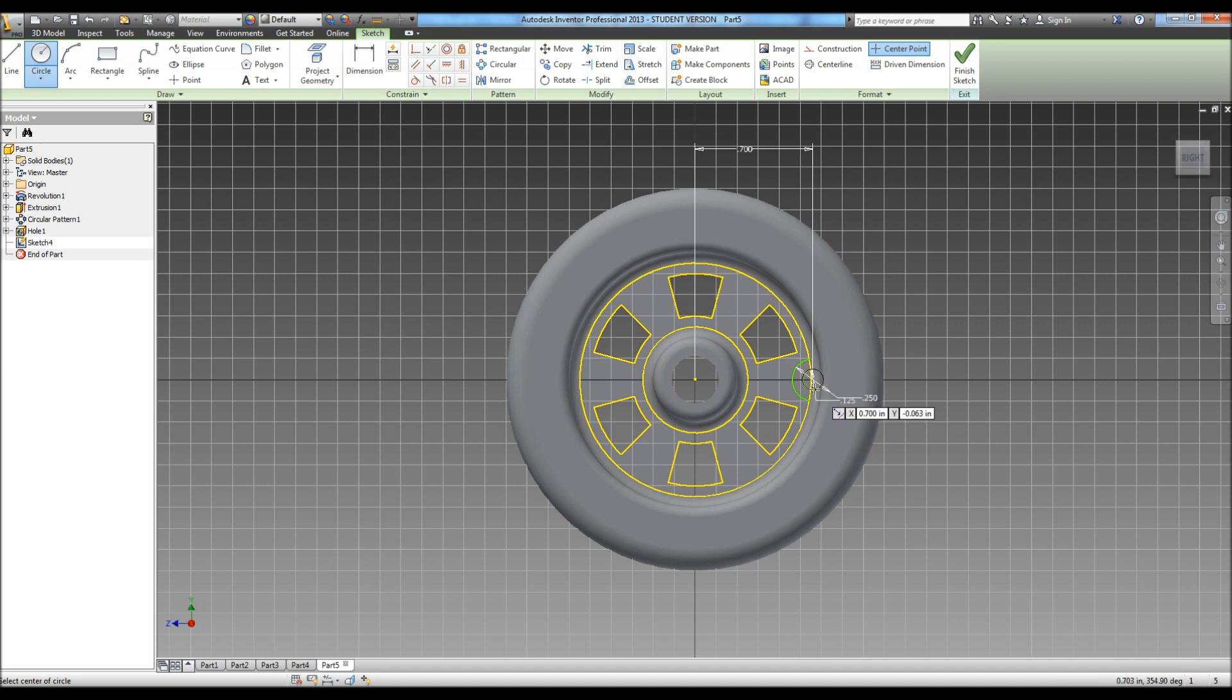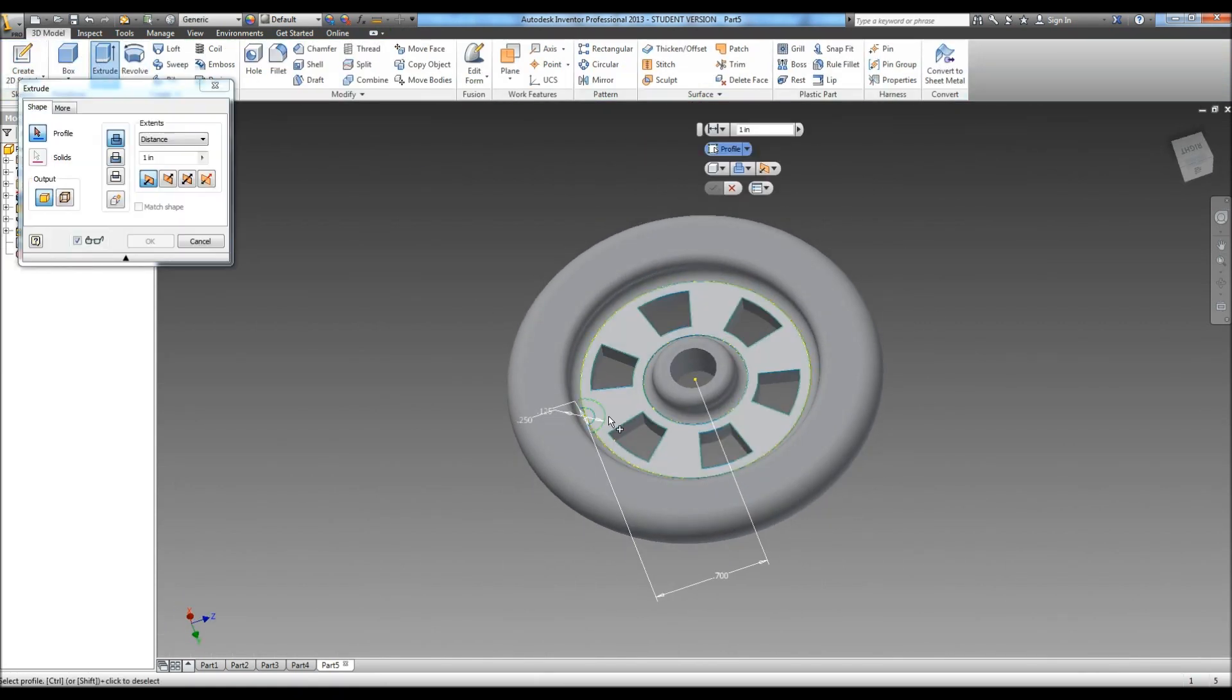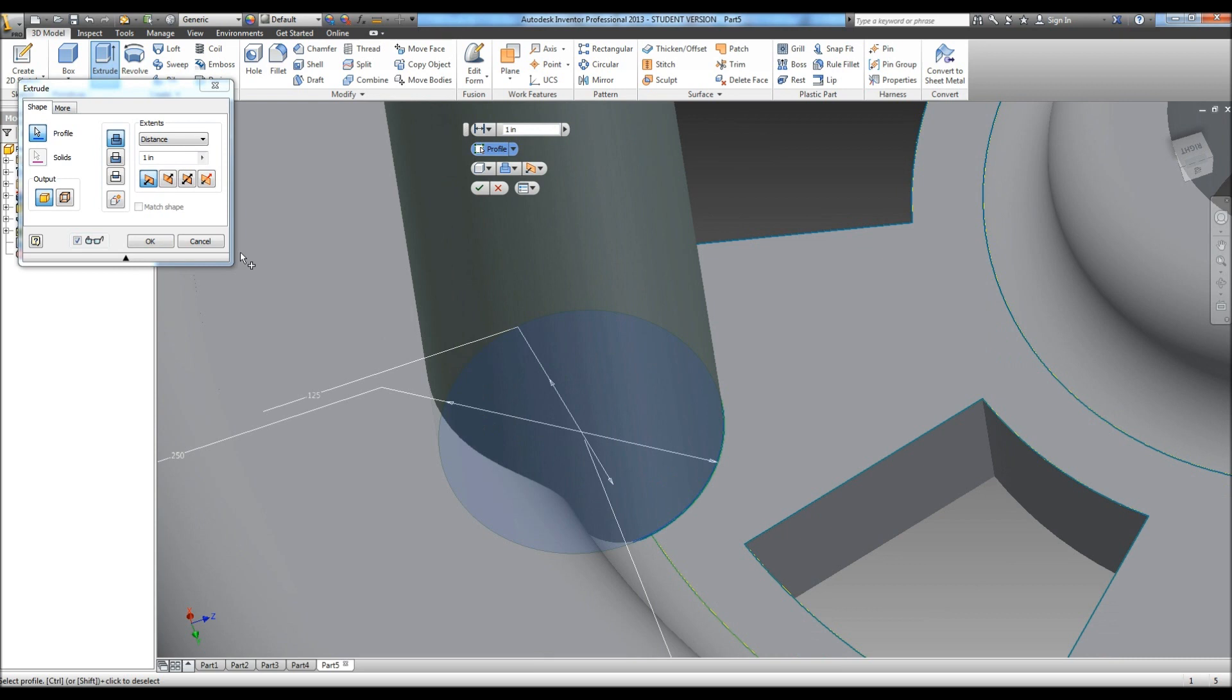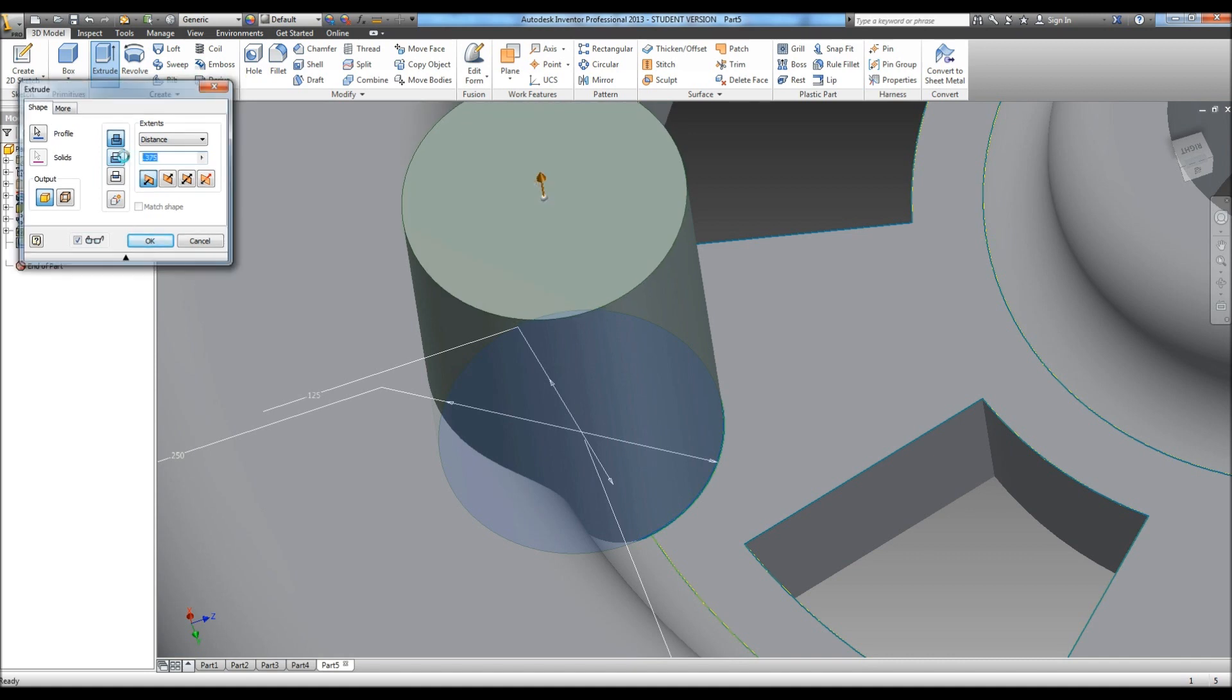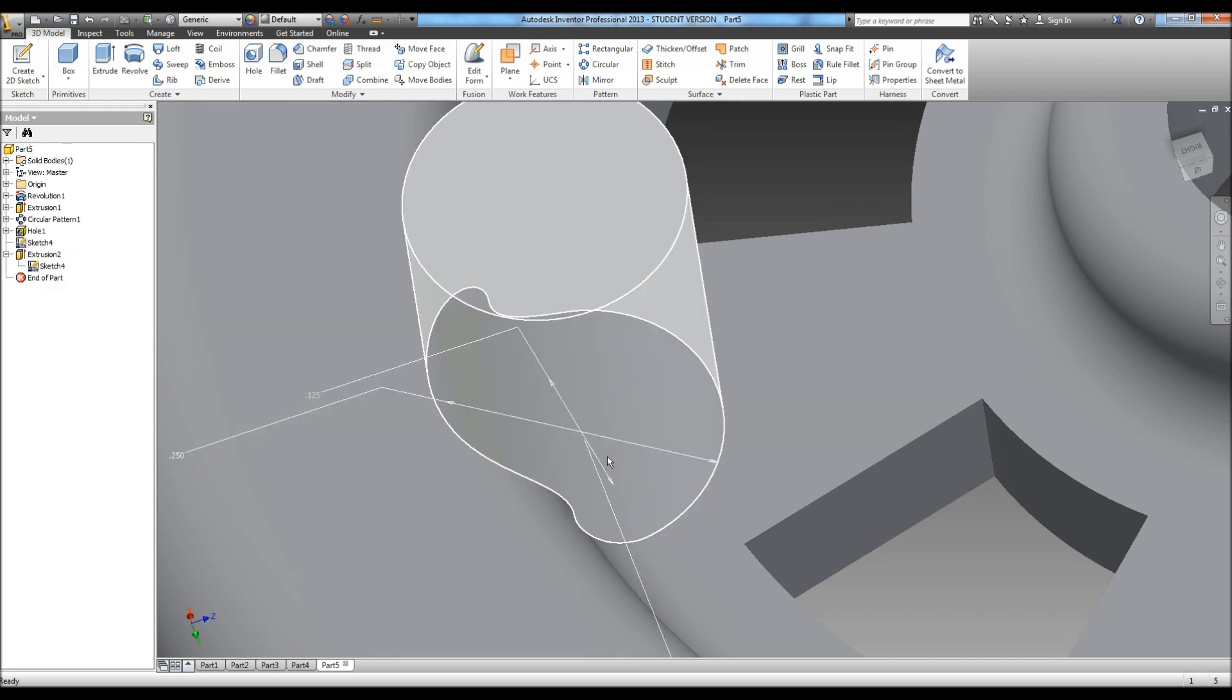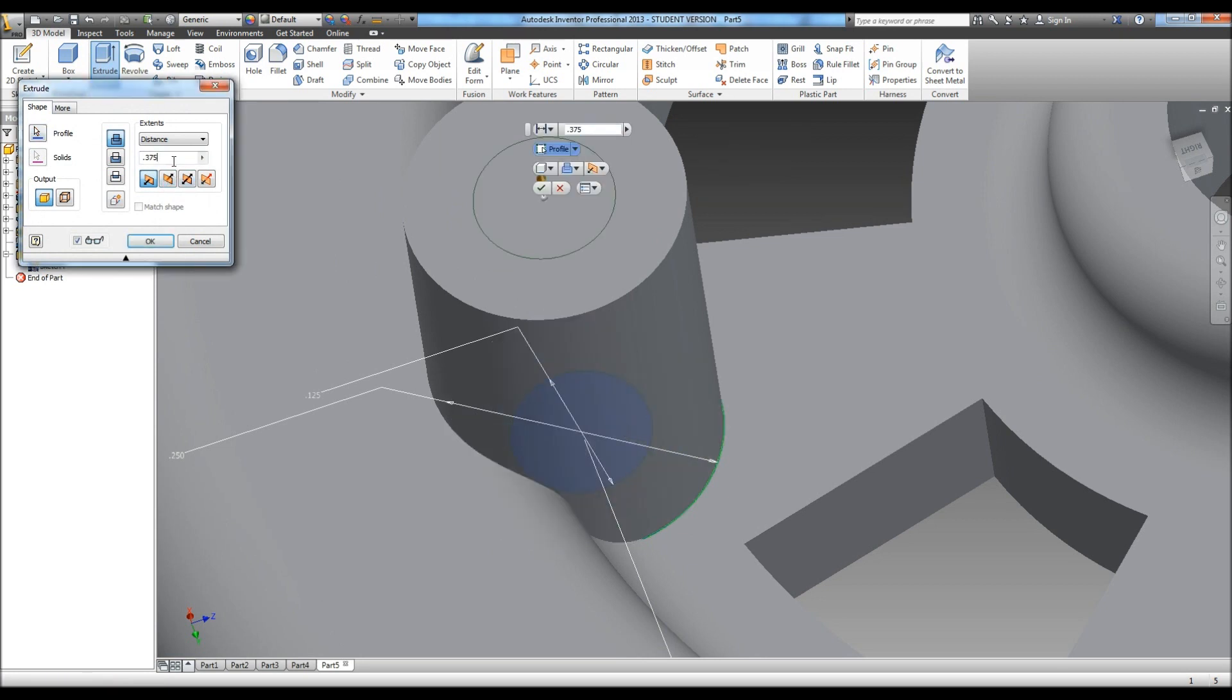And we're going to hit finish. Now we're going to extrude both of these to start with to a distance of .375. And we're going to share this sketch. Right click, hit share sketch. And then we're going to extrude this a distance of .375 plus .125. And that puts our little knob there.